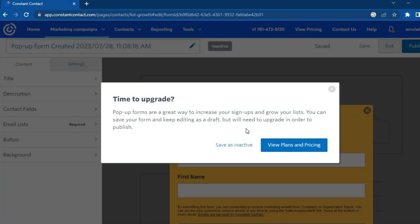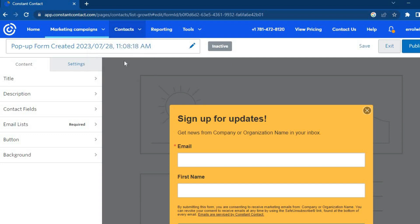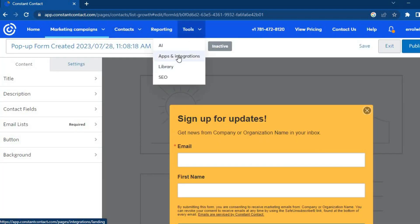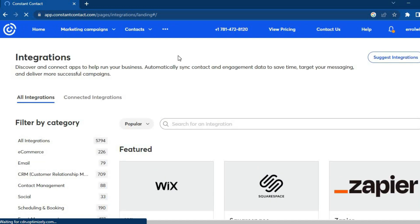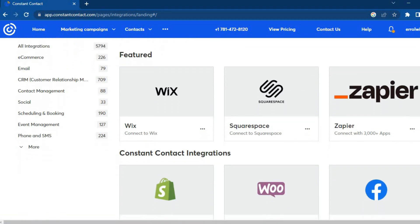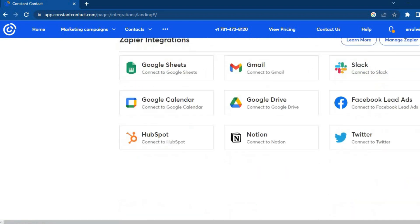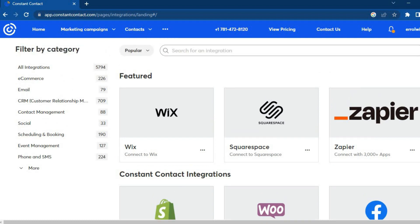Once everything is to your liking, tap 'Publish' — though to access the publish feature you'll need to be on a paid plan. You can also add contacts easily by tapping 'Contacts', then 'Add Contacts' to add or import your contact list. Under 'Tools', you can tap 'Integrations' to connect Constant Contact with platforms like Wix, Squarespace, Zapier, Shopify, WooCommerce, Facebook, Etsy, Salesforce, eBay, and many more. I hope you found this tutorial helpful — if you did, hit the like button and subscribe.